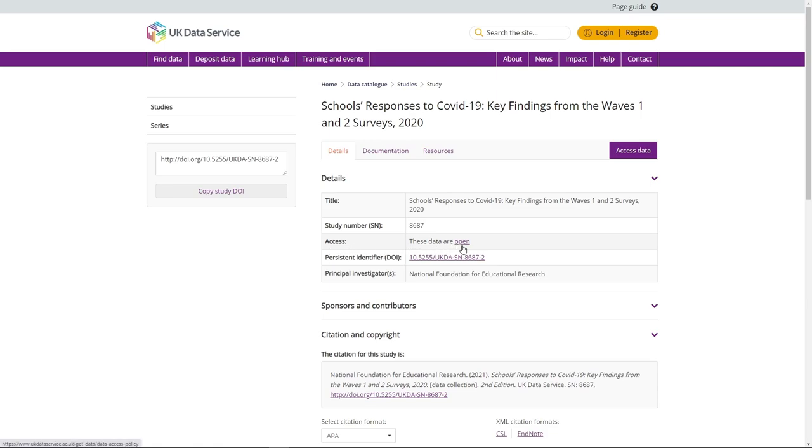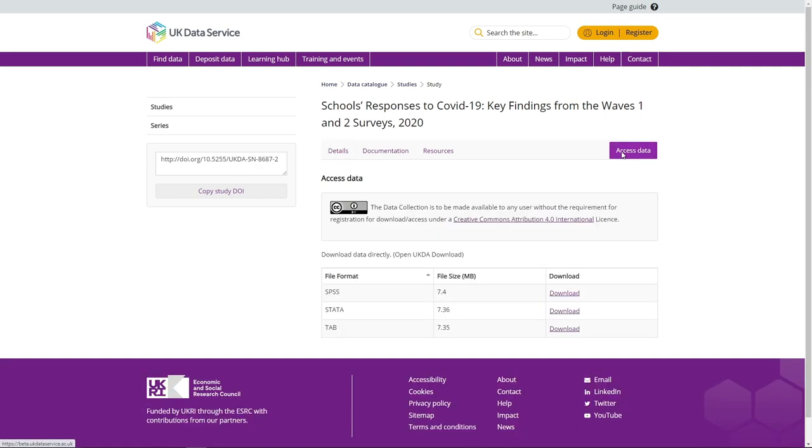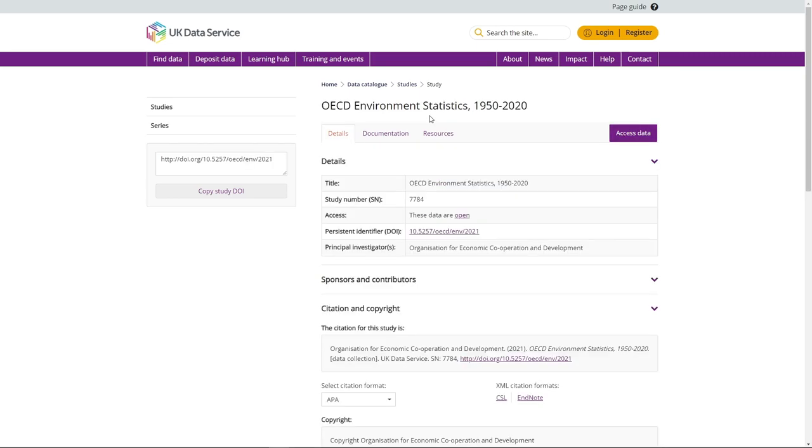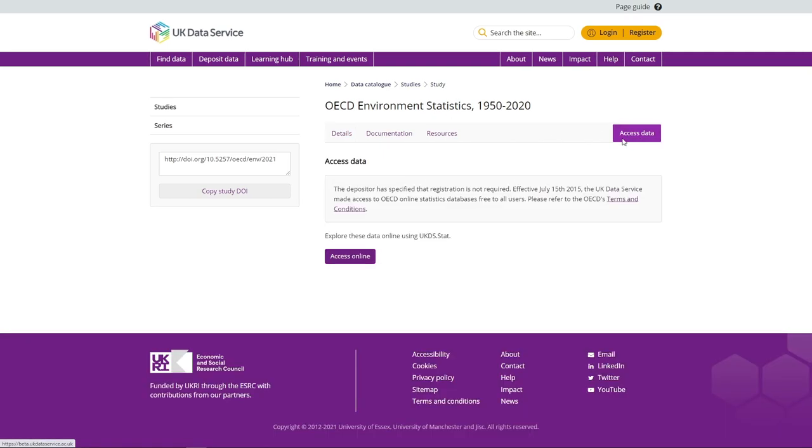You do not need to register to access open data. Open datasets such as the school's responses to COVID-19 dataset are open for anyone to access. Simply locate the dataset, open the data catalogue page, and click on the access data button on the right hand side of your screen. Here you will find a series of links to download the data in various formats. Some open datasets will be available to access online. If this is an option, the link will be visible from the same page.